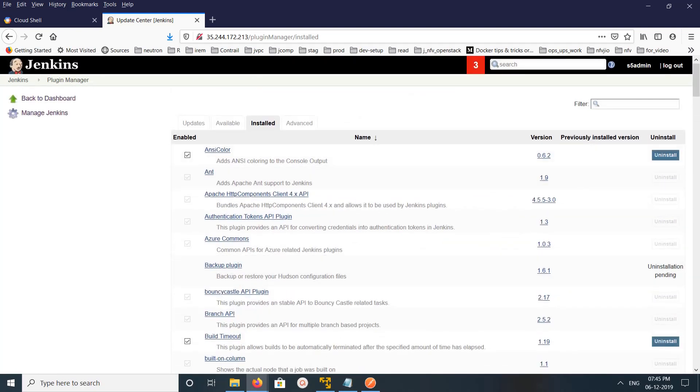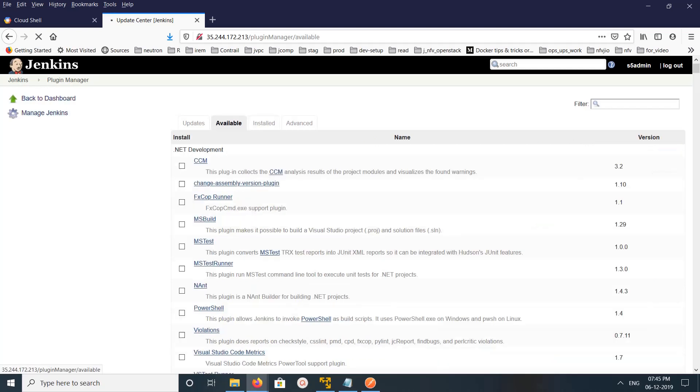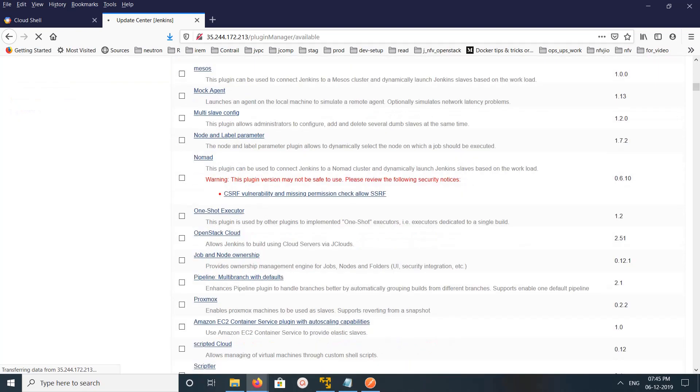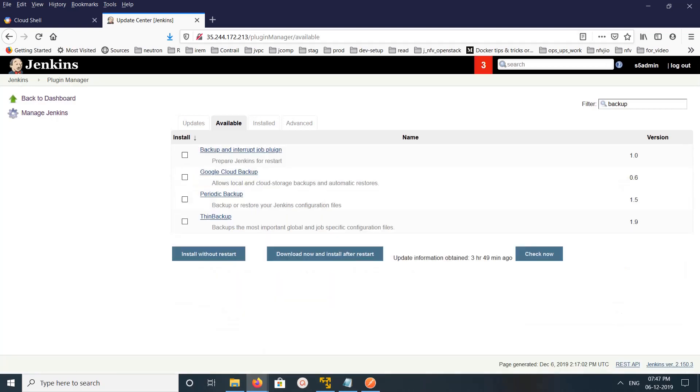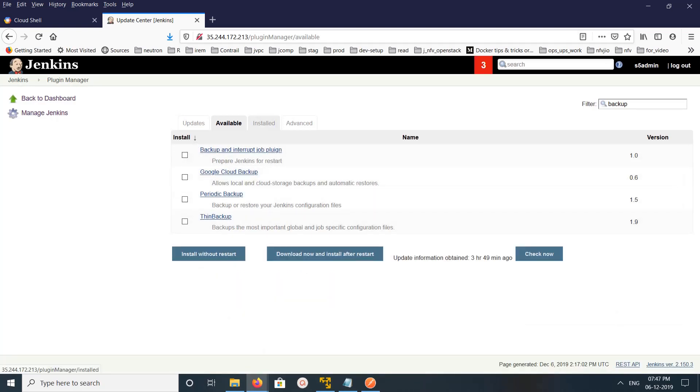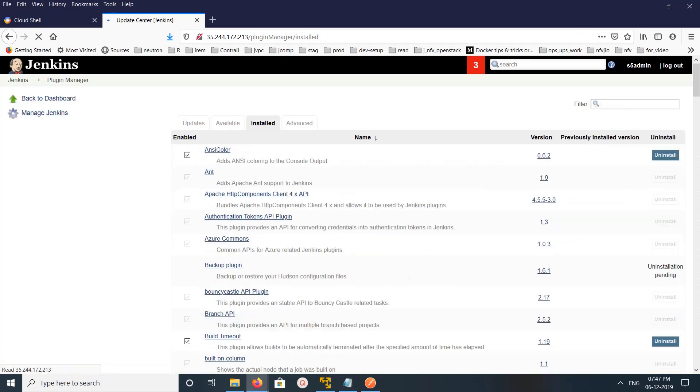Let me confirm it. We can just go to Available and then search for backup. It's not in this list, that means it's not uninstalled. Let me go to the Installed tab again and search for backup.